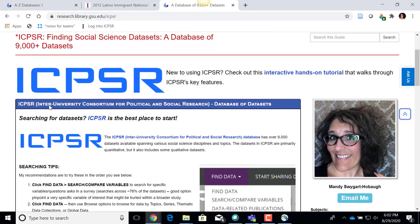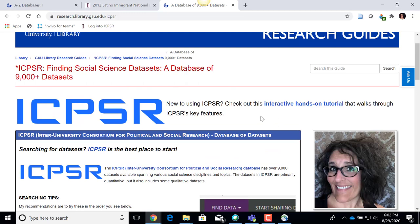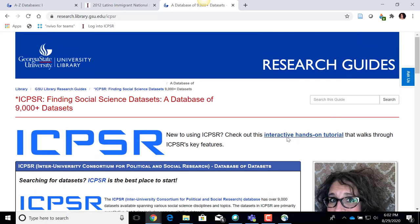There is also an interactive hands-on tutorial. After I finish this recording, I'll probably put a link to this video in that guide as well — these will then be a couple of pieces that might help you further in refreshing some of the things you learned in this session today to use ICPSR. Thank you very much and have a good rest of your day.